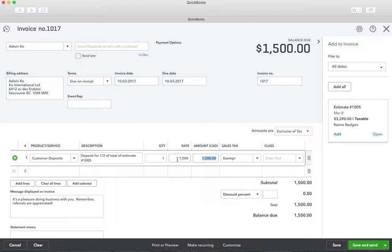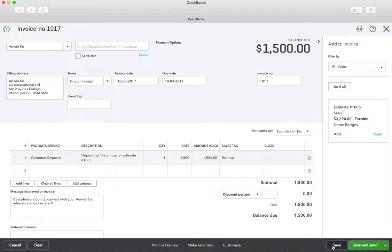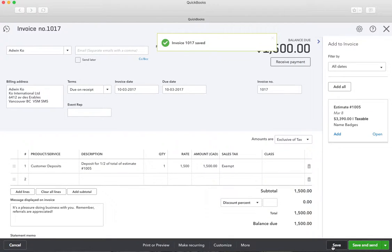We'll save that. Normally we would save and send to email it, but we can't because this is a sample account — so we just pretend that the customer's got this. We're saving it now and that's been saved.